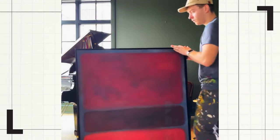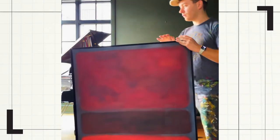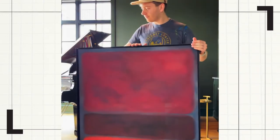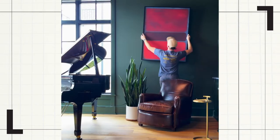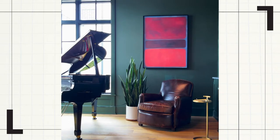I put the whole thing in this black floating frame to make it really modern and really clean, and hung it up. It looks awesome against the dark green.